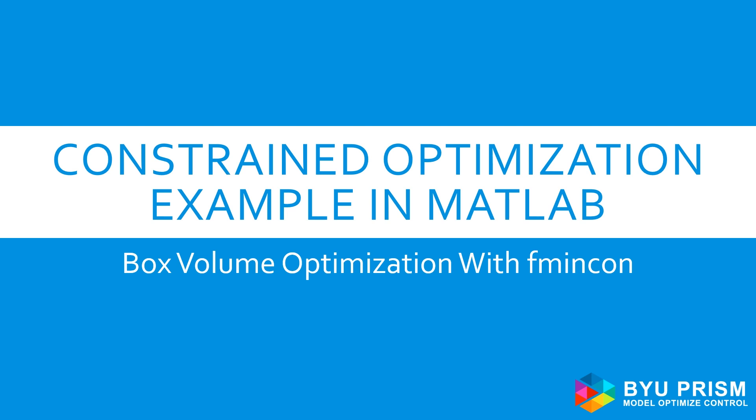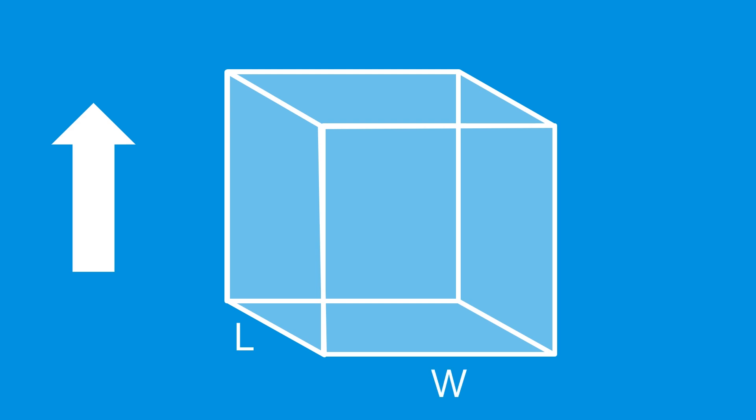Imagine that we have a box and we want to maximize the volume by changing the length, width, and height of the box. At the same time, we want to make sure that the surface area of the box stays less than 10. This is a fairly simple problem to solve directly, but let's see how we could solve this using optimization.